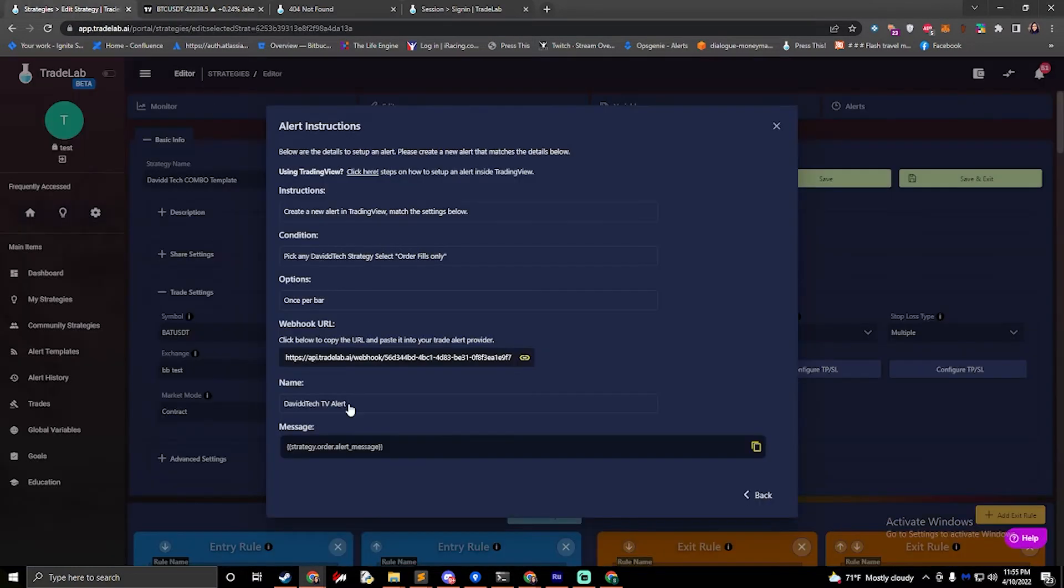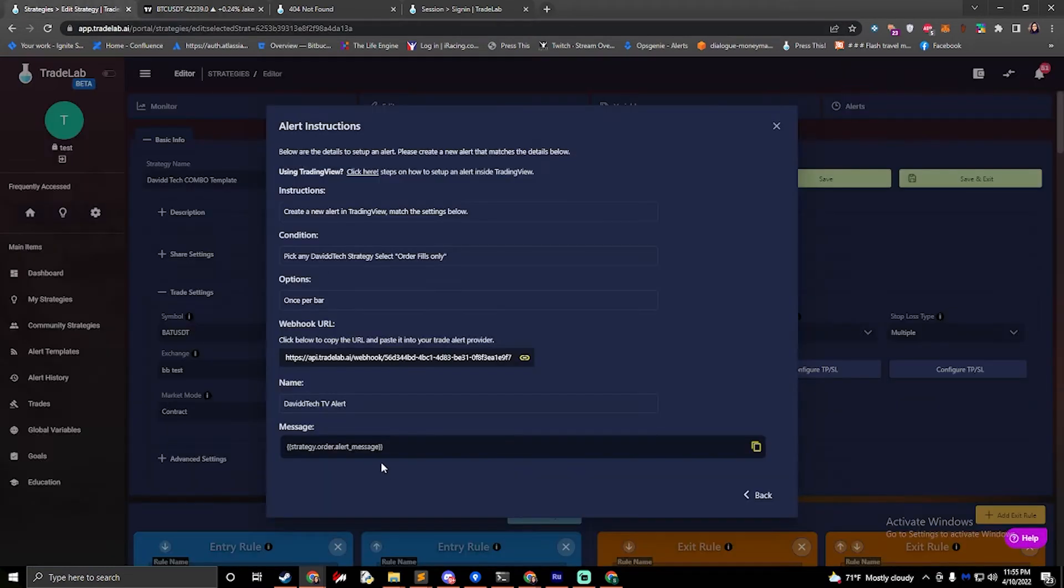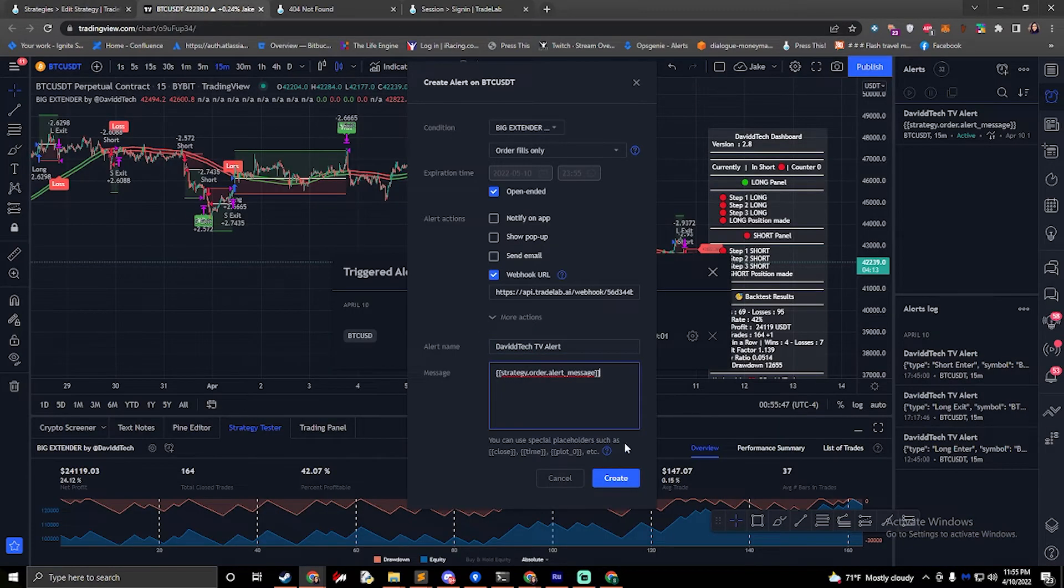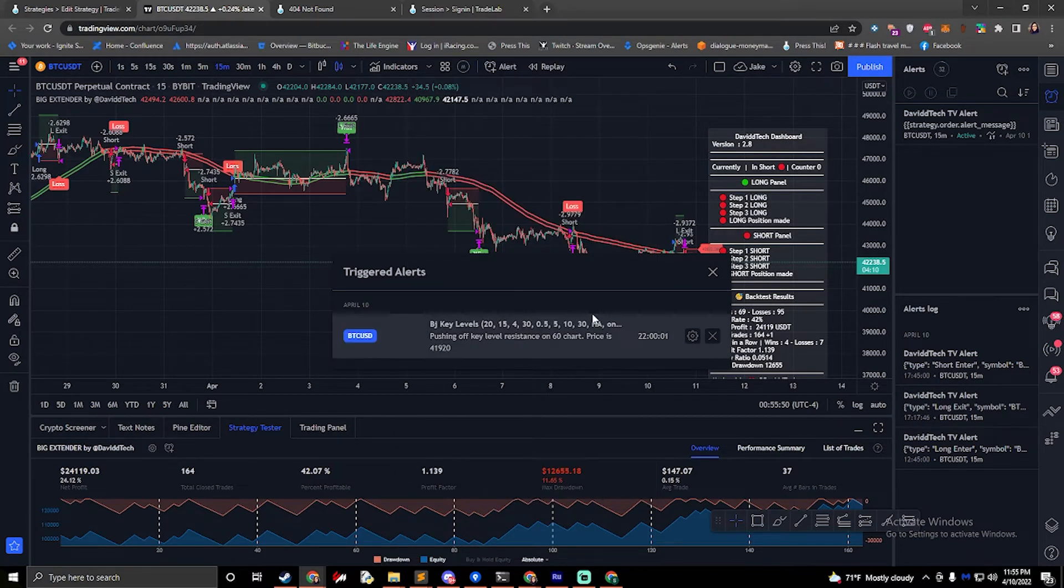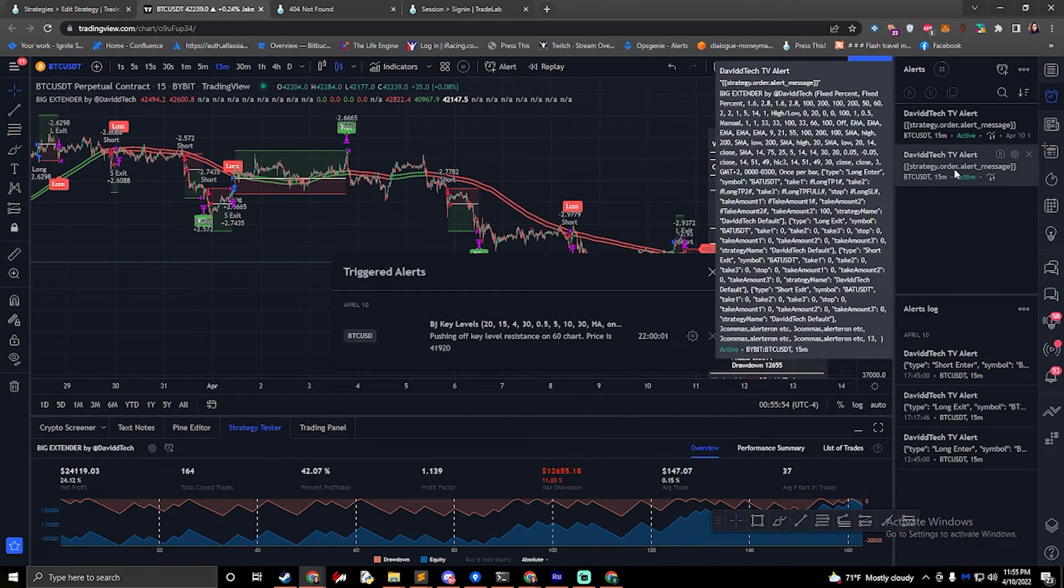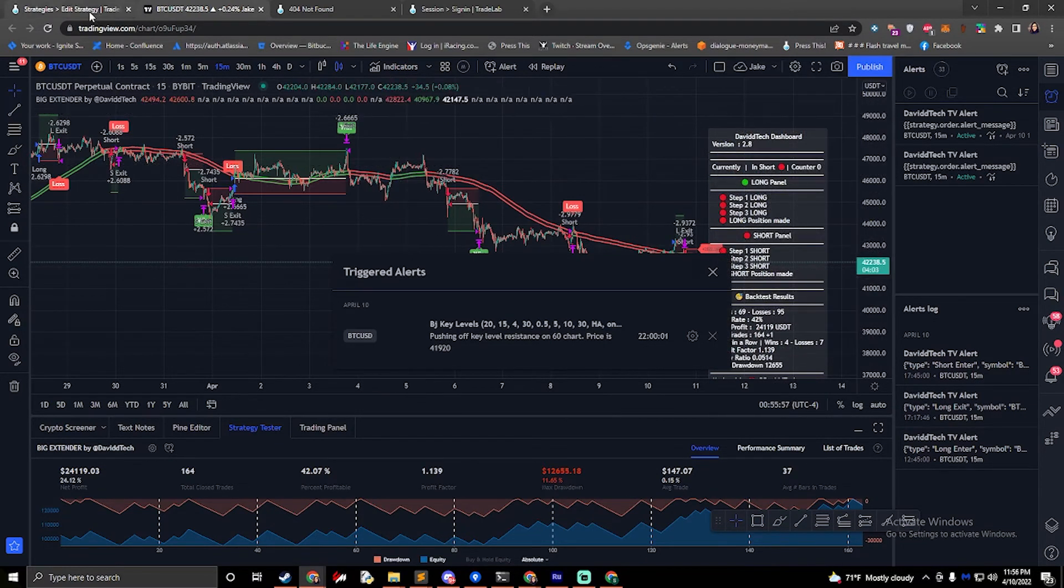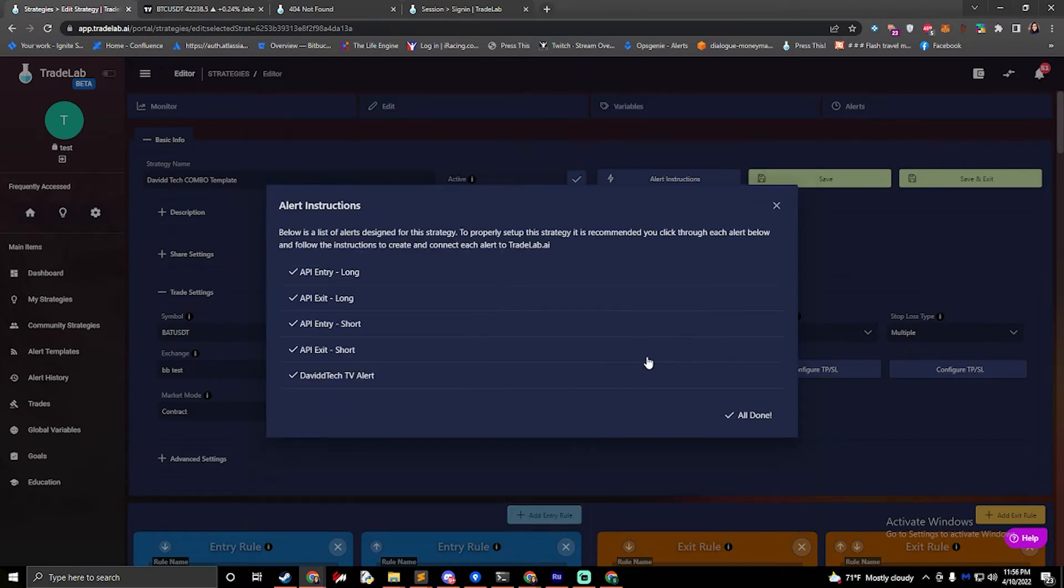We can also copy the name, paste that in and we'll copy the message and paste that in. OK, now we'll click create and we'll see our David Tech alert, the second one that I just created, pop up right here. So we're good to go there. Now we can hit back on Trade Lab and click all done.